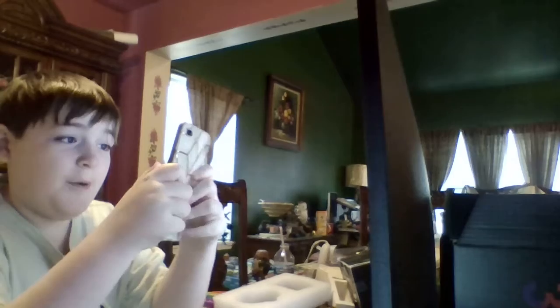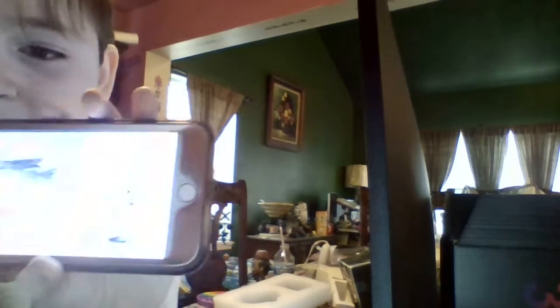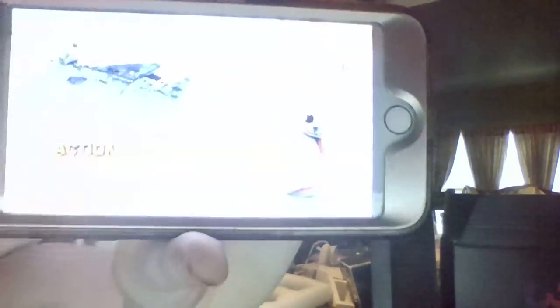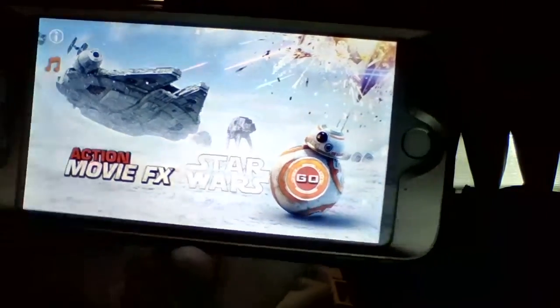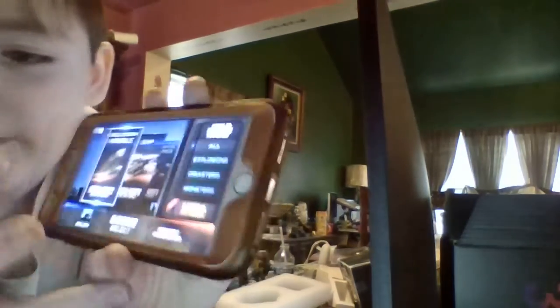So guys, I'm going to review this app on the phone called Action Movie Effects. It's the app where you do stuff. You start at the home screen, you start at the main menu — it's updated. It's just Star Wars. You're going to hit the go button and there's all the effects.